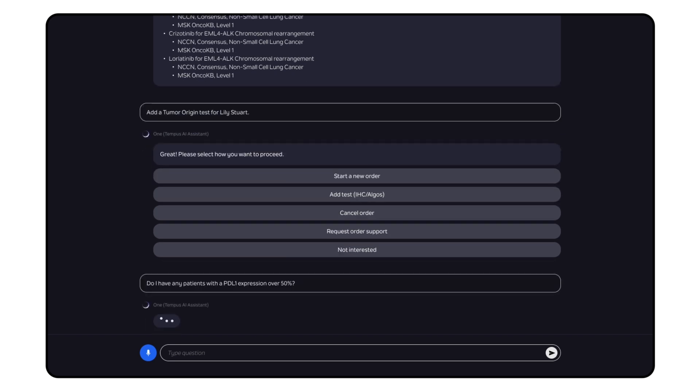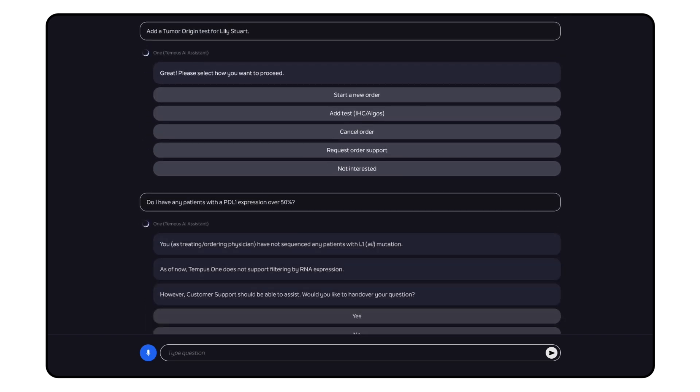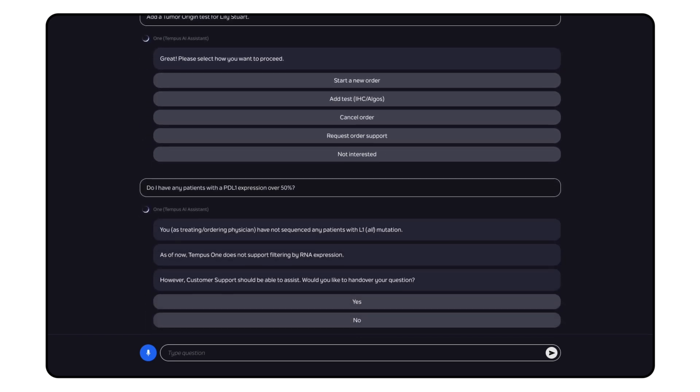Do I have any patients with a PD-L1 expression over 50%? If Tempus One can't answer your question yet, we can automatically share your question with our customer success team for quick follow-up.